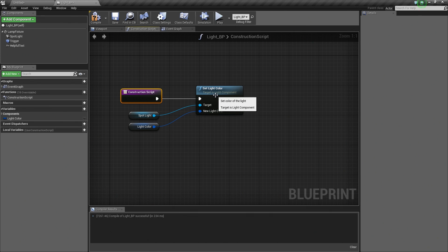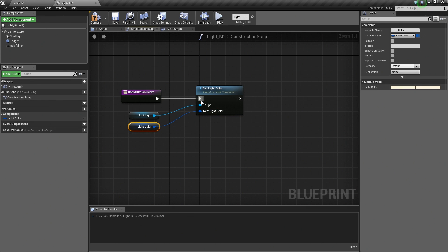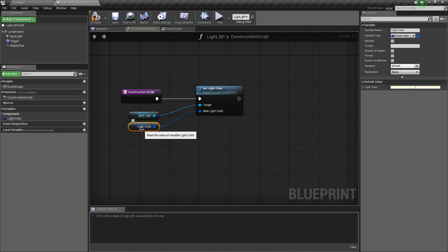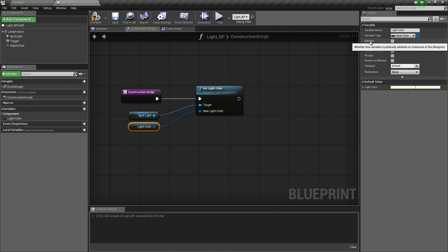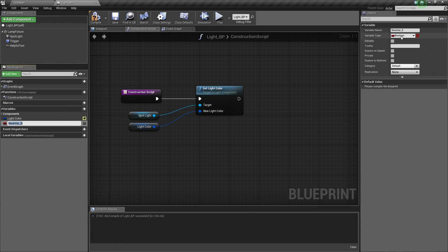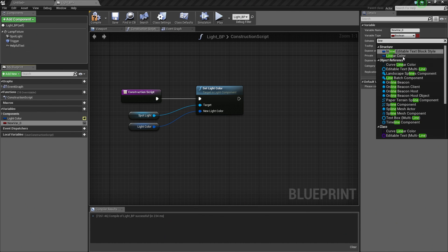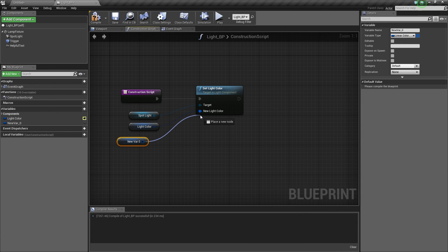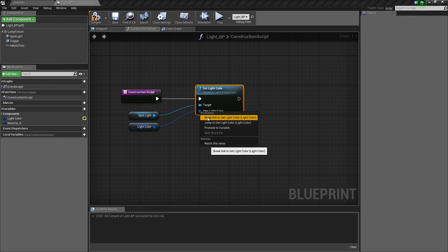Now we have used the Construction Script to set our LightColor, but there is one more thing we need to do. Back in the Details panel for our LightColor, there is an option called Editable — it says whether this variable is publicly editable on instances of this Blueprint. We want to check this. When we do, over in the My Blueprint panel on the far right, we can see our LightColor variable. Anytime we create a variable it gets added there. We could have also created it from the Variables section by clicking Add and changing to LinearColor.